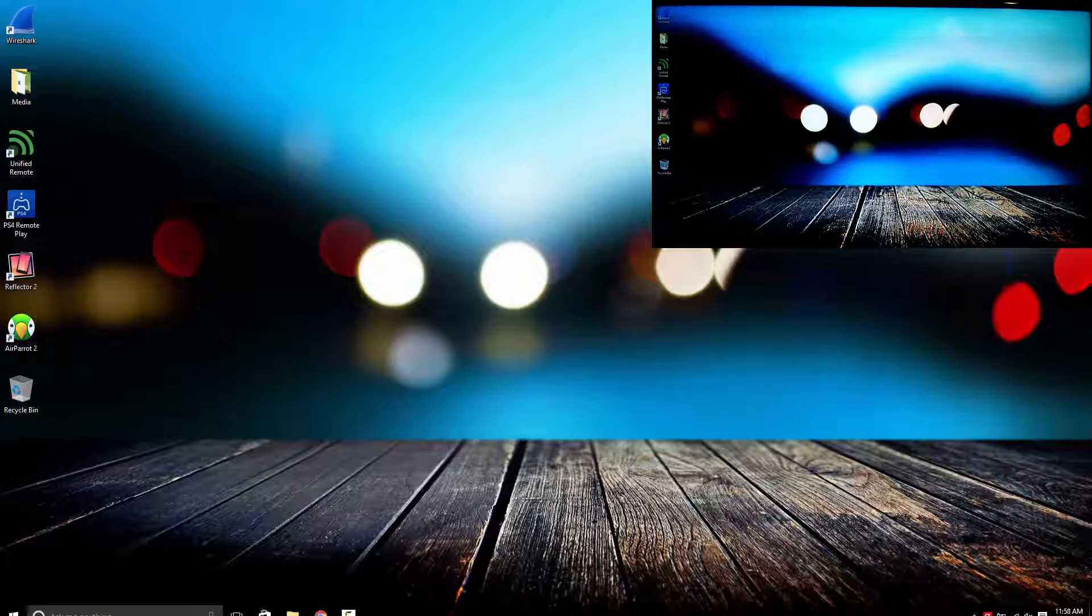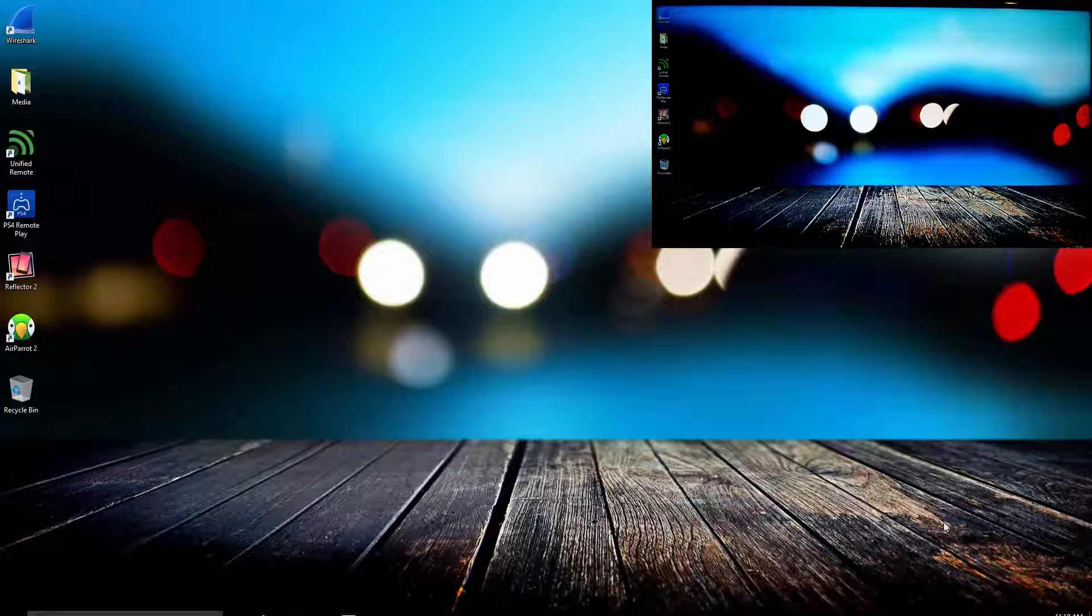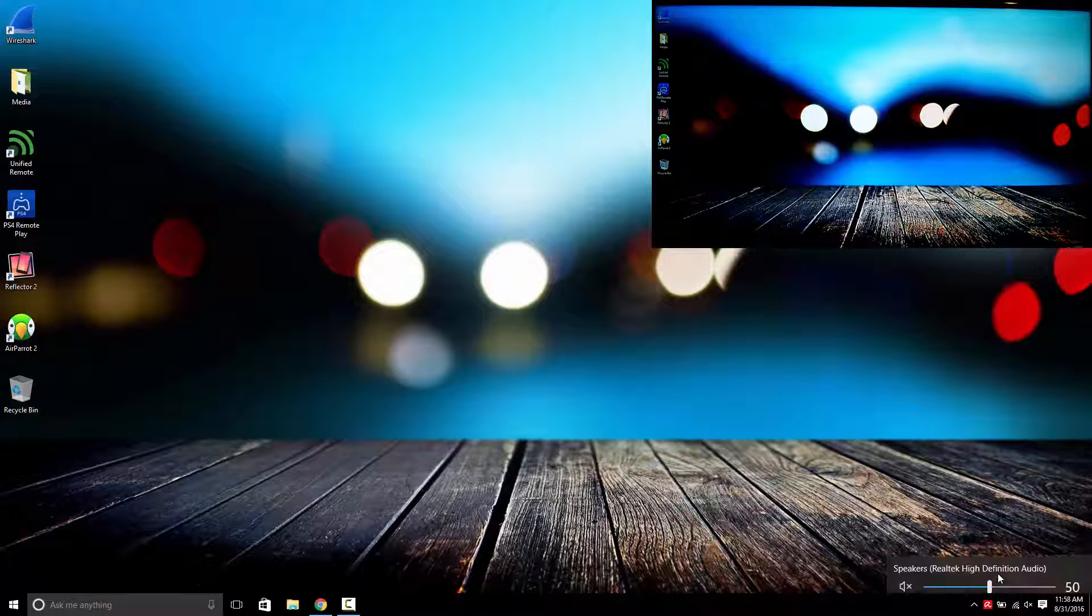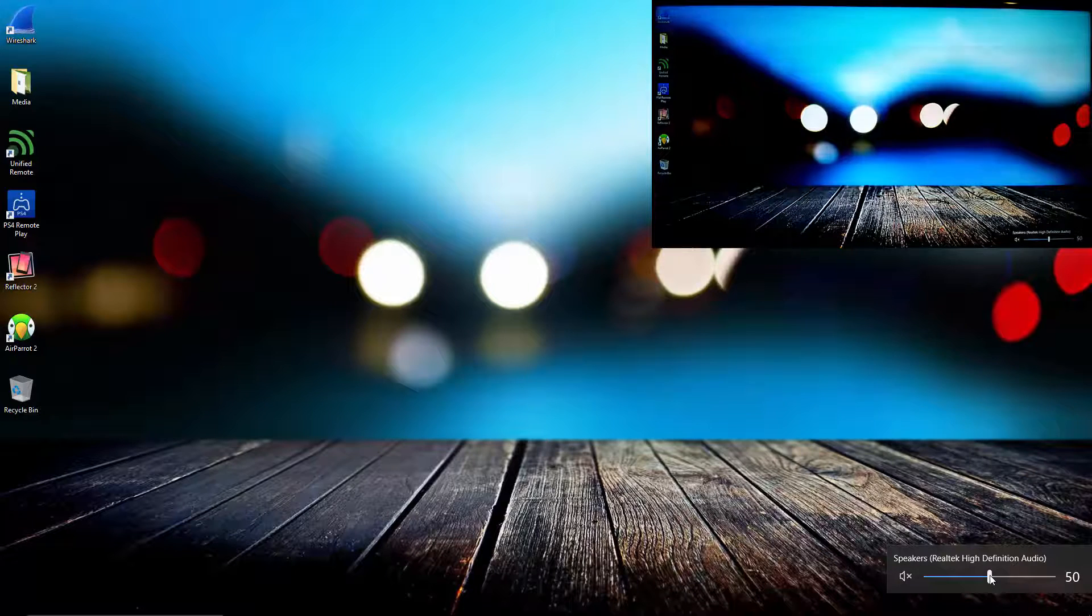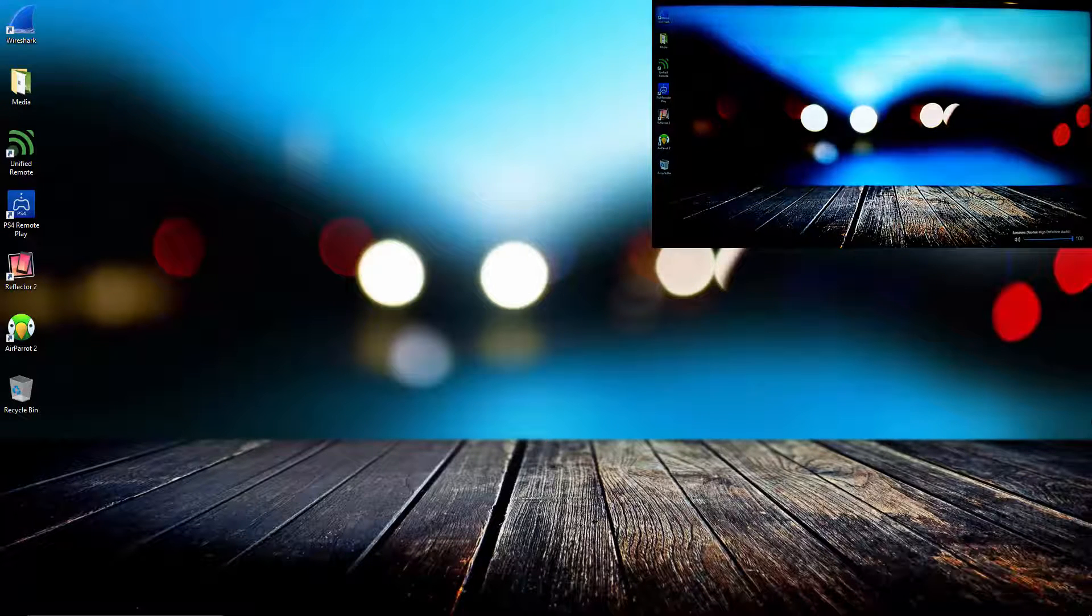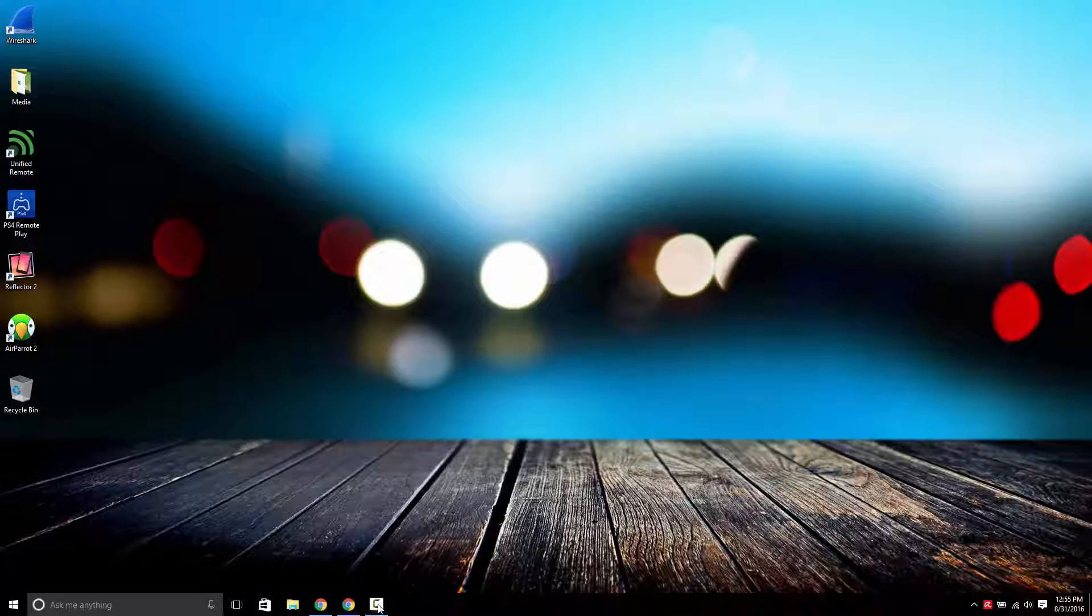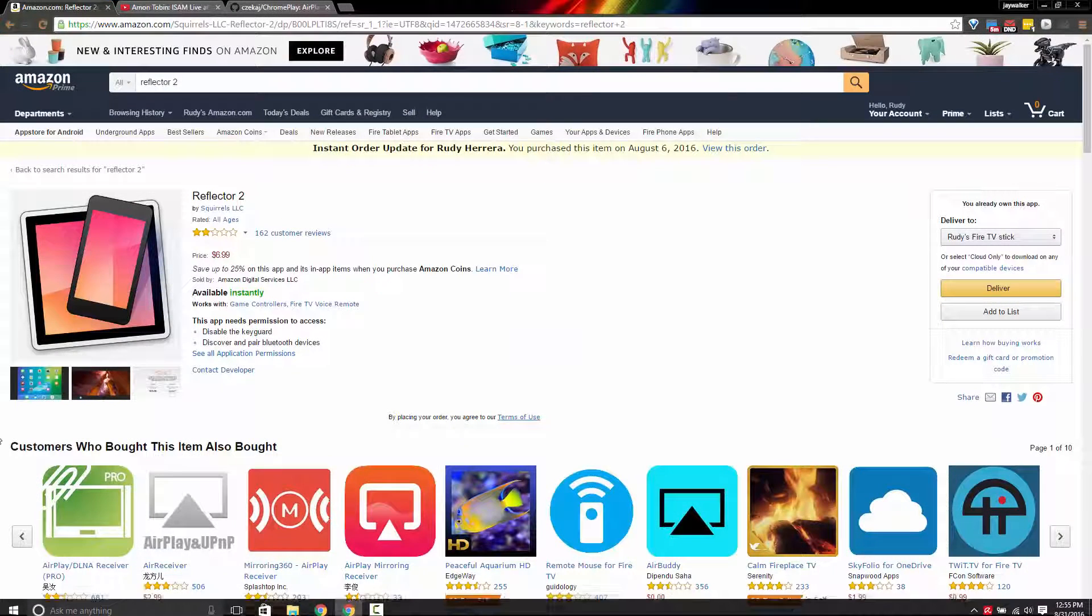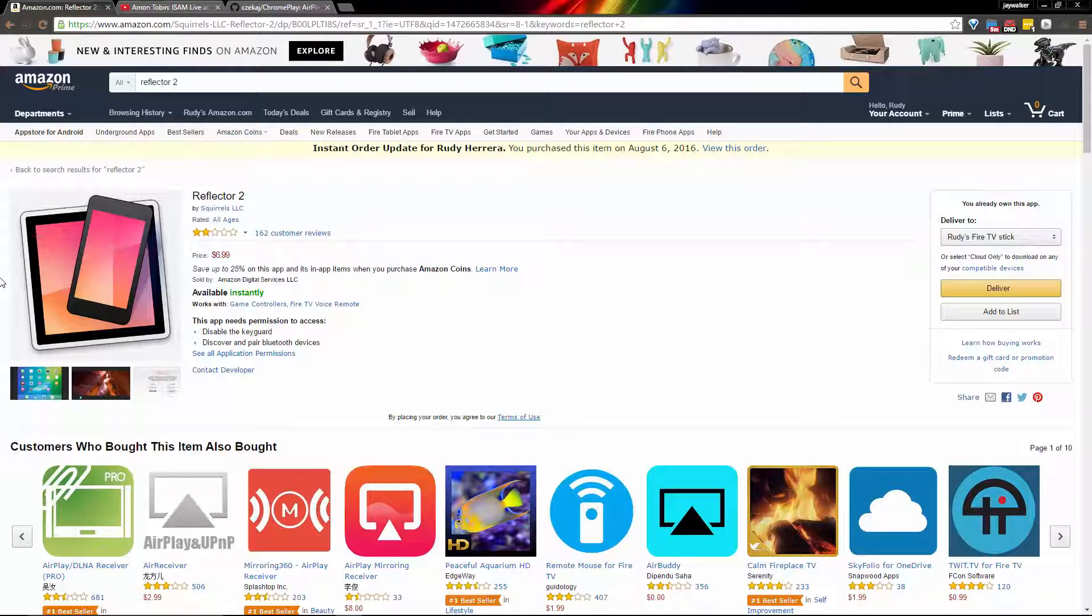In this case my laptop will now be mirrored full screen to my Fire TV. I can do just about anything with this option and even all the sound on my computer will be transmitted to the Fire TV as well. So this was the Reflector 2 app in a nutshell, my favorite two-star app ever.